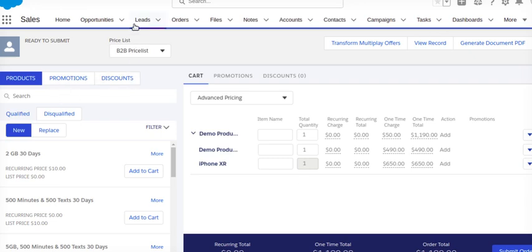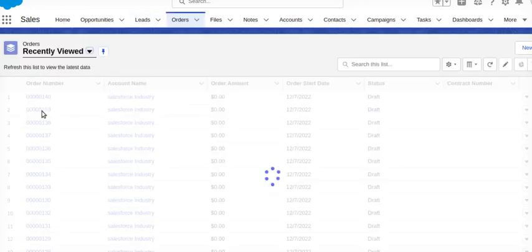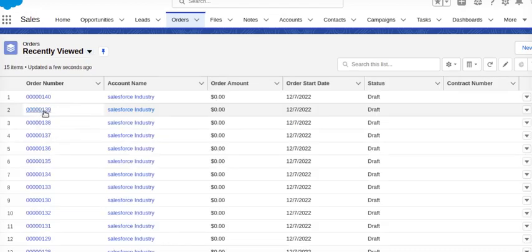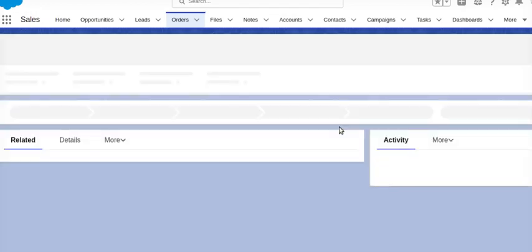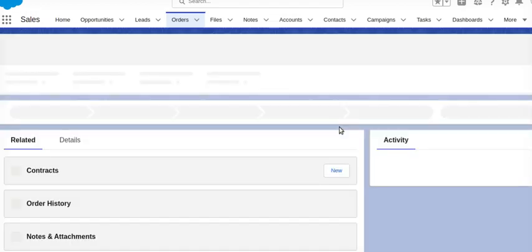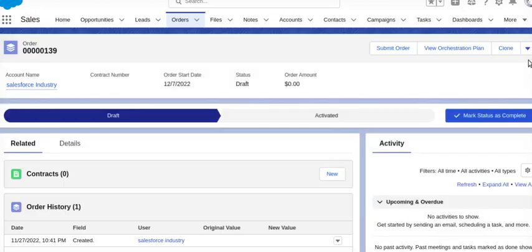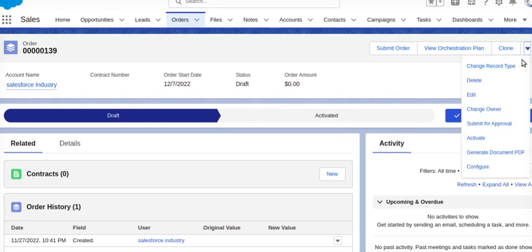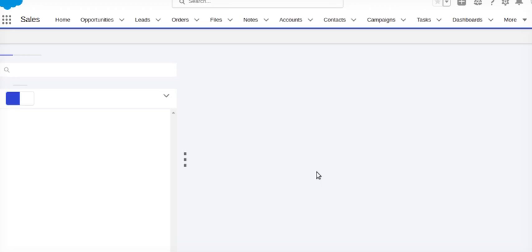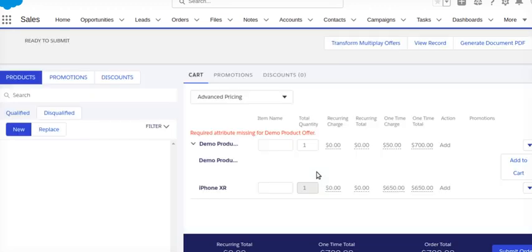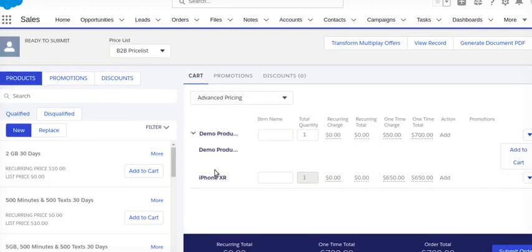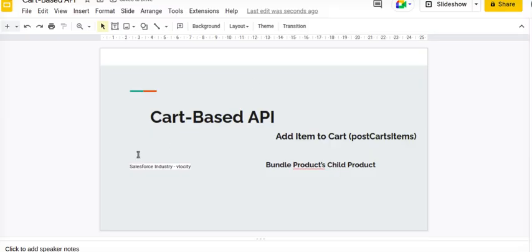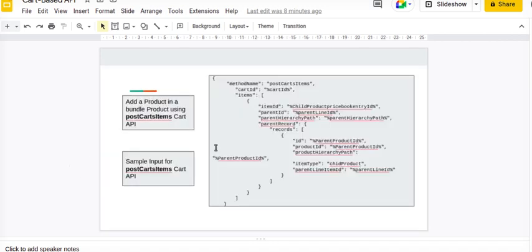If I will go again on the previous order which I have created before my change, if you see this has been coming as an optional, so you can do those changes in your API call and this can be achieved.